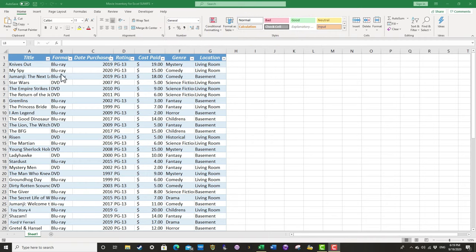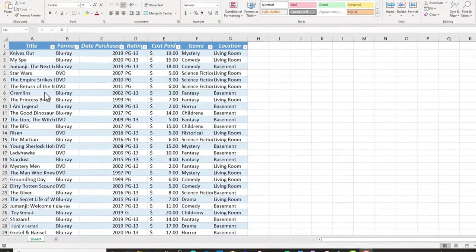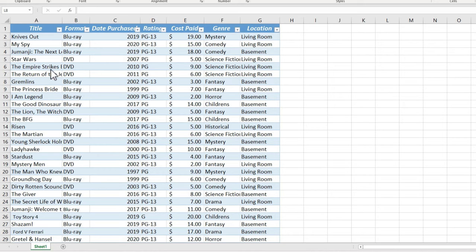You can see I have a simple spreadsheet here that serves as a movie inventory for my DVD and Blu-ray collection.